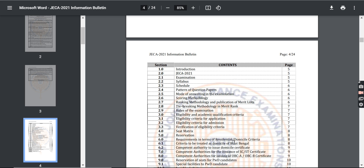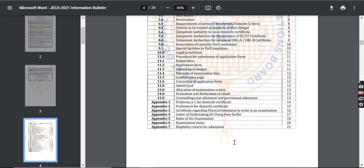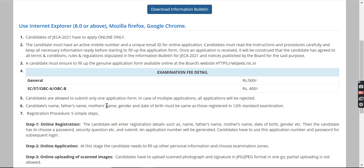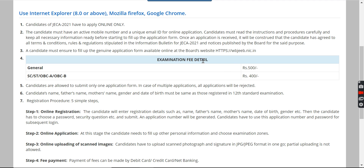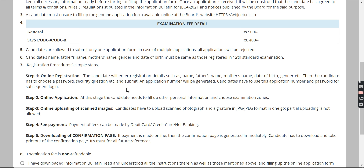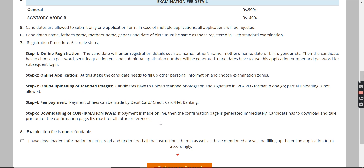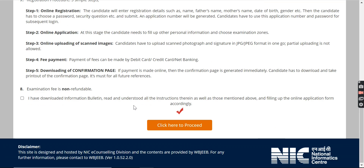The Information Bulletin also tells you how much fee you're going to pay, and what the procedure is after the examination. After reading the bulletin, read the general instructions mentioned on the page. Here you can see the examination fee details: for the General category you pay 500 rupees, and for the rest of the categories you pay 400 rupees. This fee is non-refundable. Also note that your name, father's name, mother's name, gender, and date of birth must match what you registered in your 12th standard.